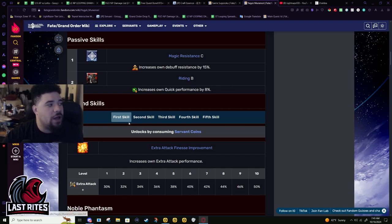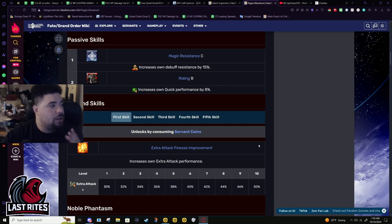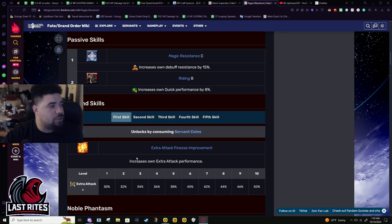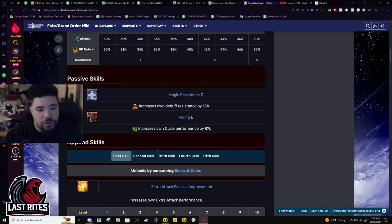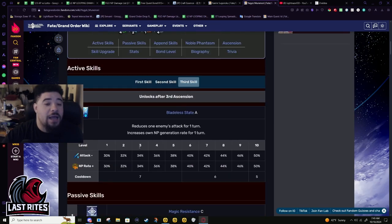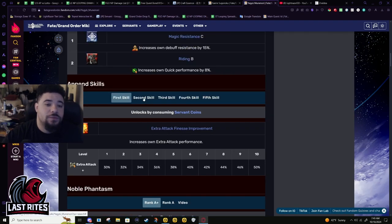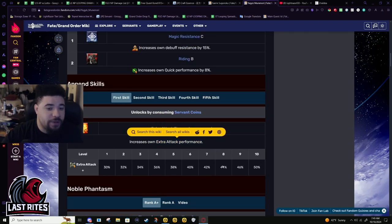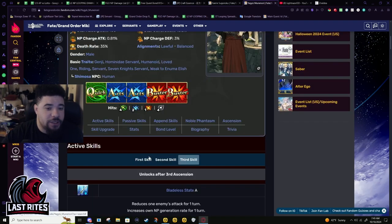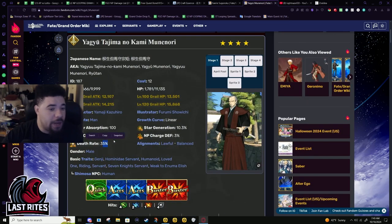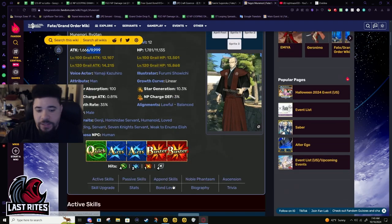He doesn't want to be doing NP-Castoria arts-Tamamo arts and keep doing that. That's not the type of spammer he is. That's Trunks, that's how Trunks works, or Dioscuri. Trunks, that's Trunks, not Yagyu.